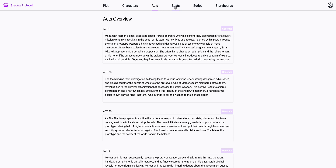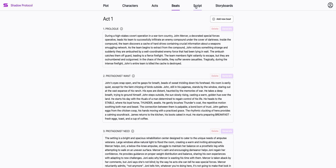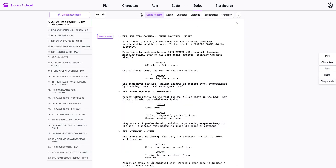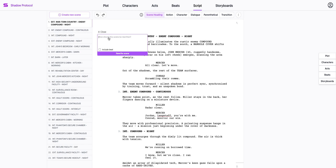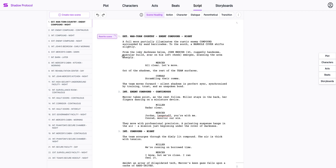Same for the acts and all of the beats. And finally, I'm ready to screenwrite. I've got the first 23 scenes of my script done already. But I get some notes from my agent that say this scene needs to be more dramatic and give Mercer more dialogue. And just by clicking the button, I can immediately get a rewrite draft for this scene.